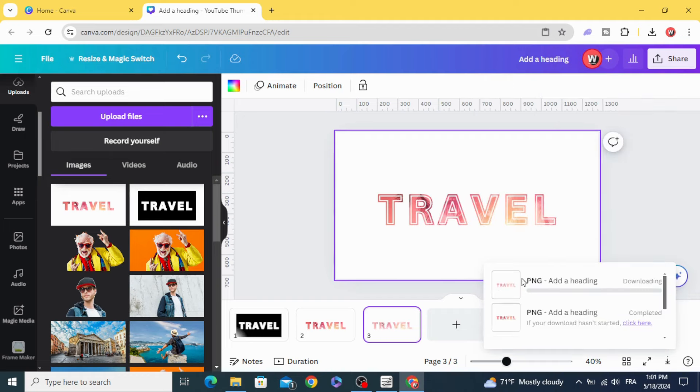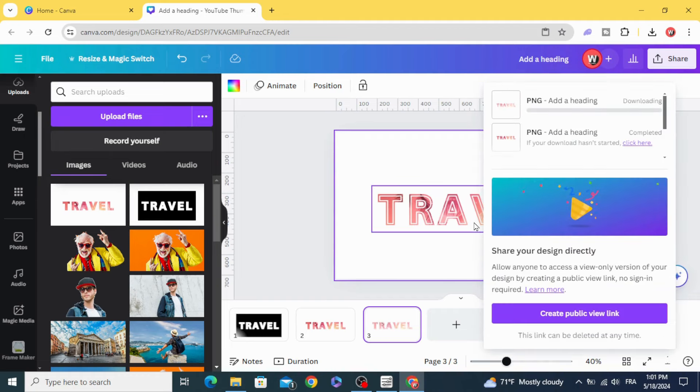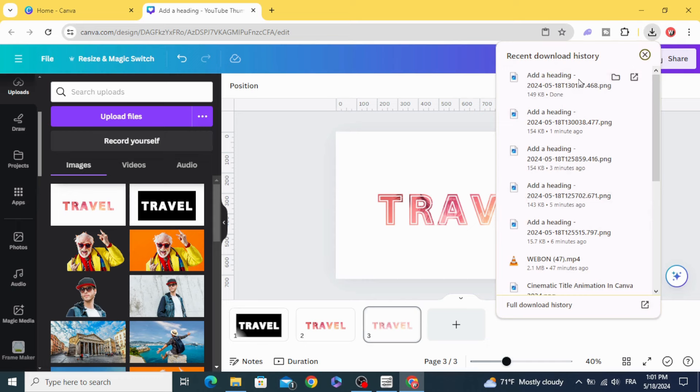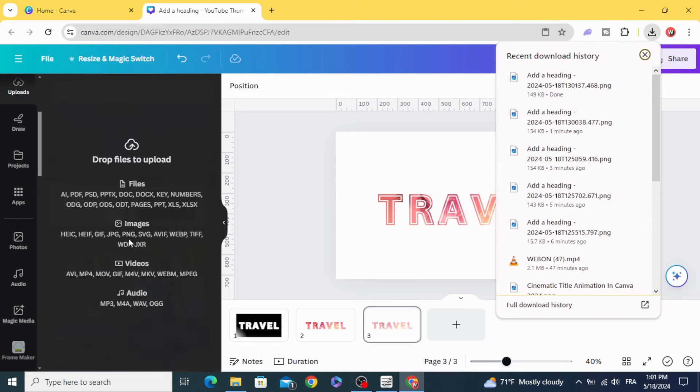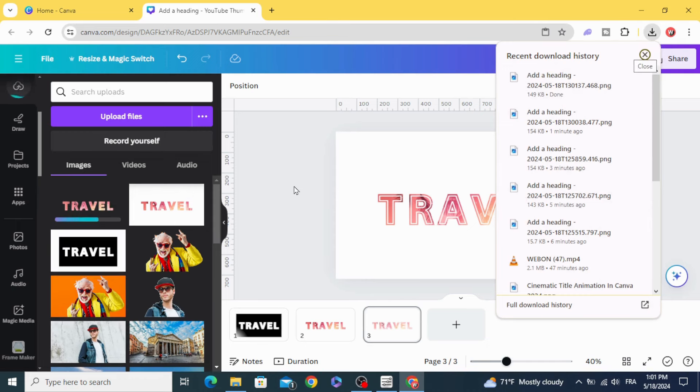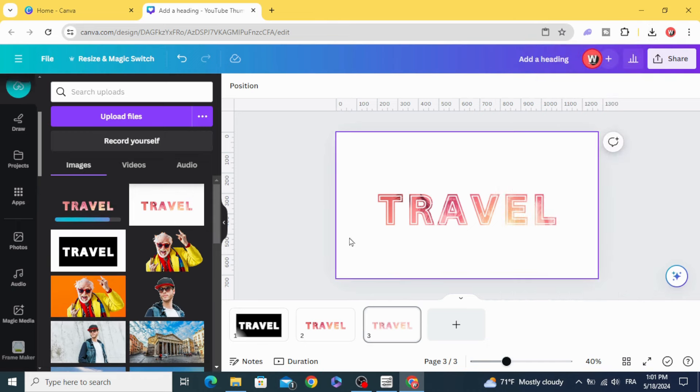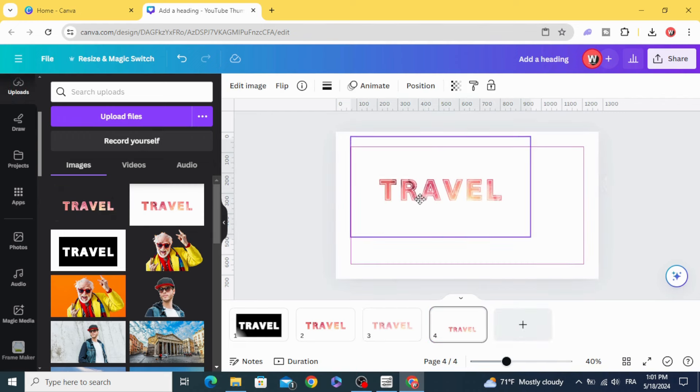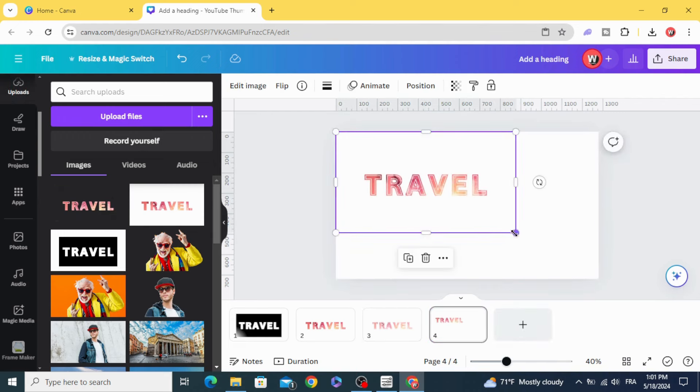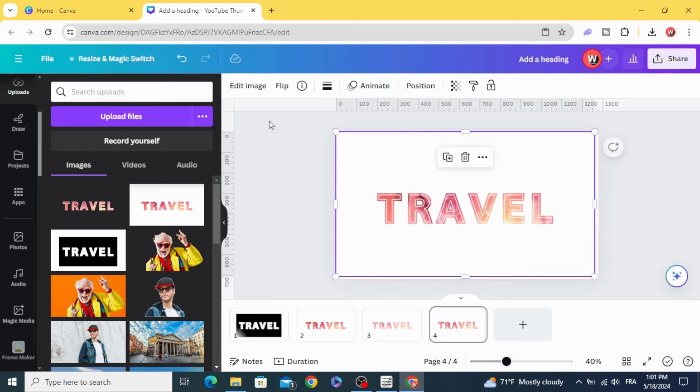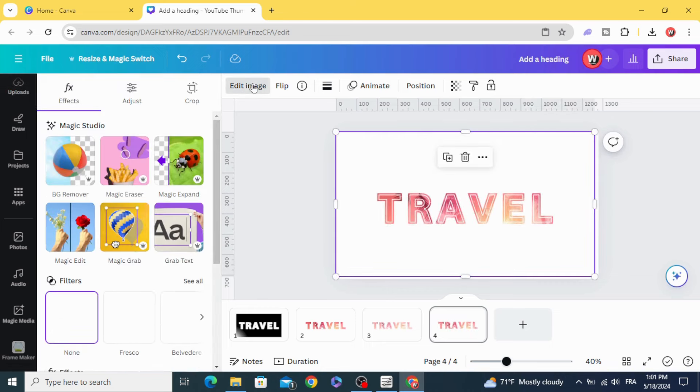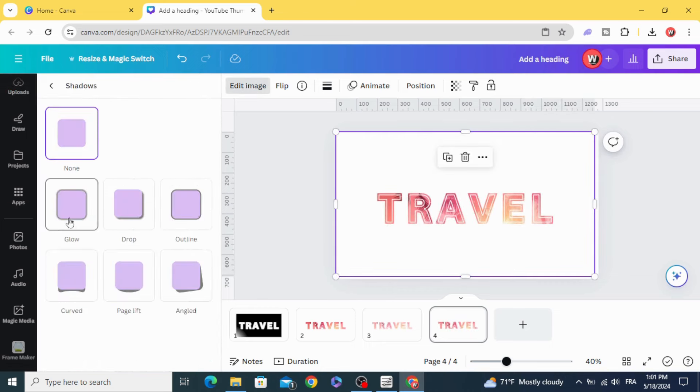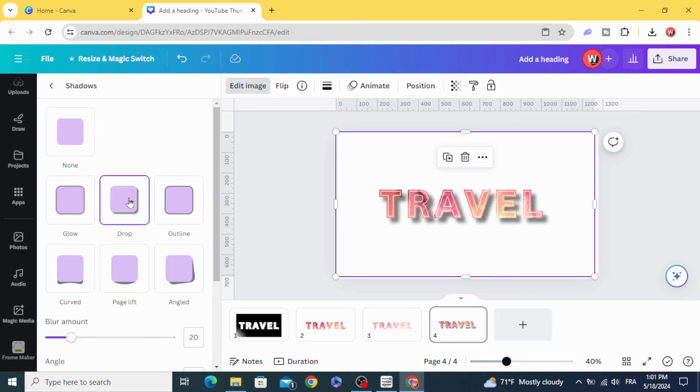Done, download. Upload it, drag it to the design. Now you can apply the shadow. Go to edit image, shadow, drop shadow.